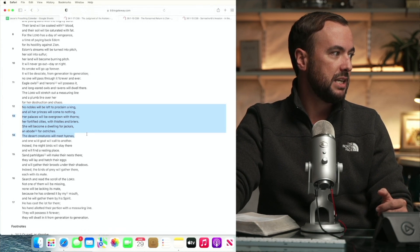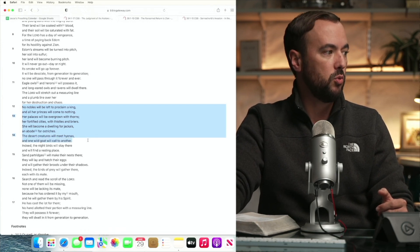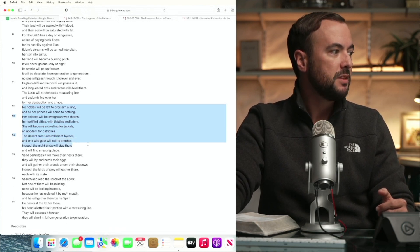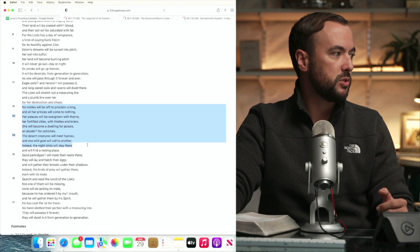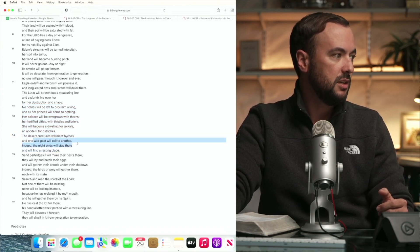So we see goats described here along with other ceremonially unclean animals. Think about what Jesus said in separating the sheep from the goats, right?